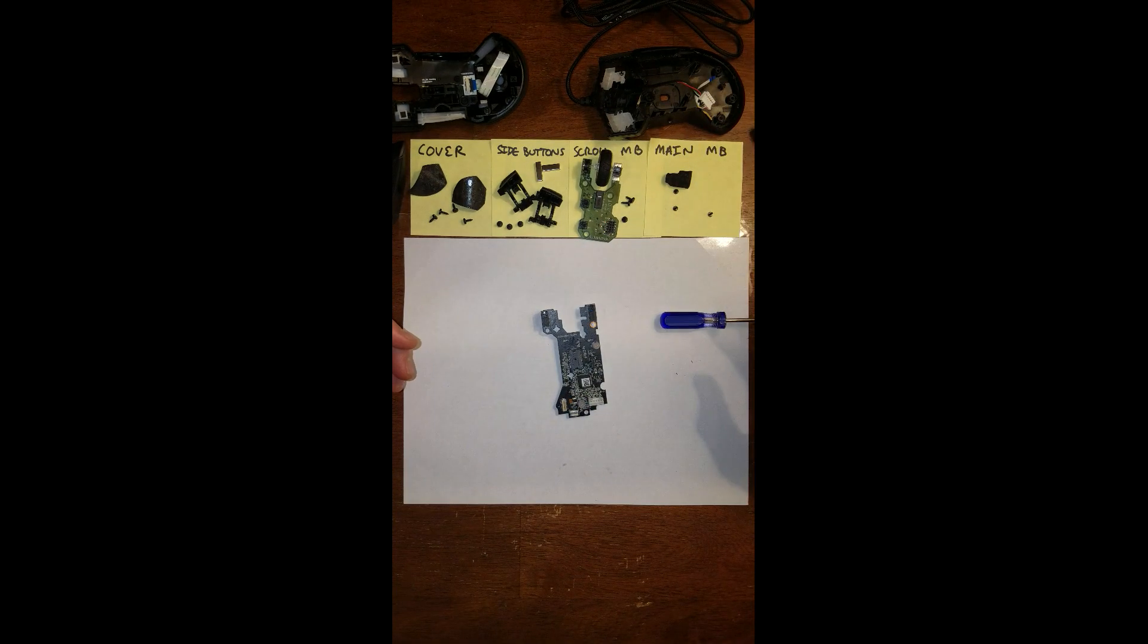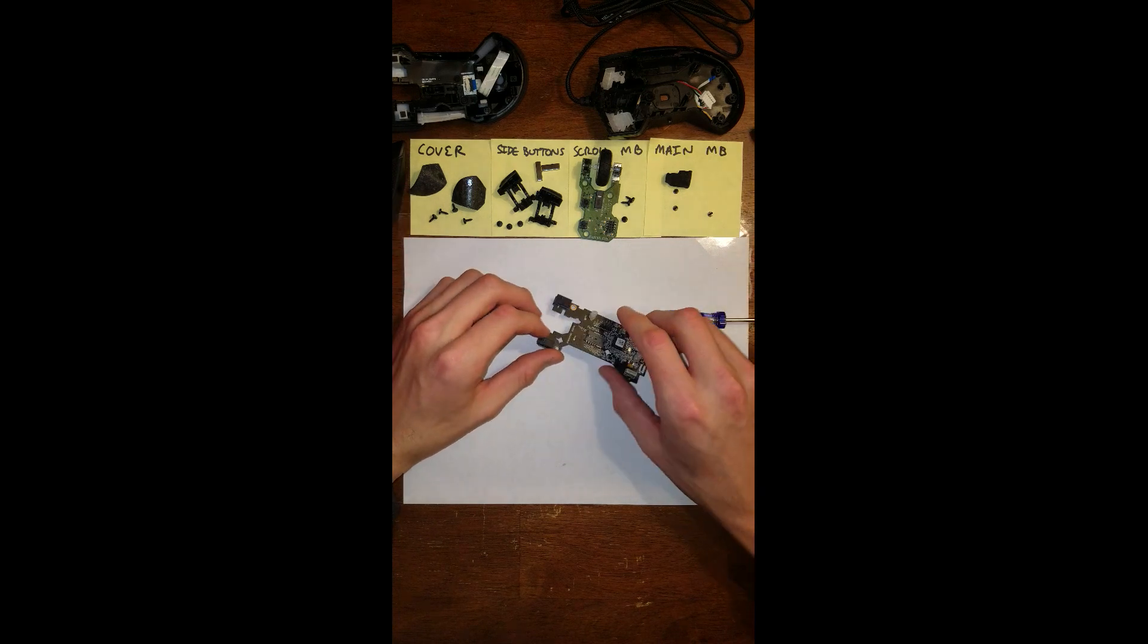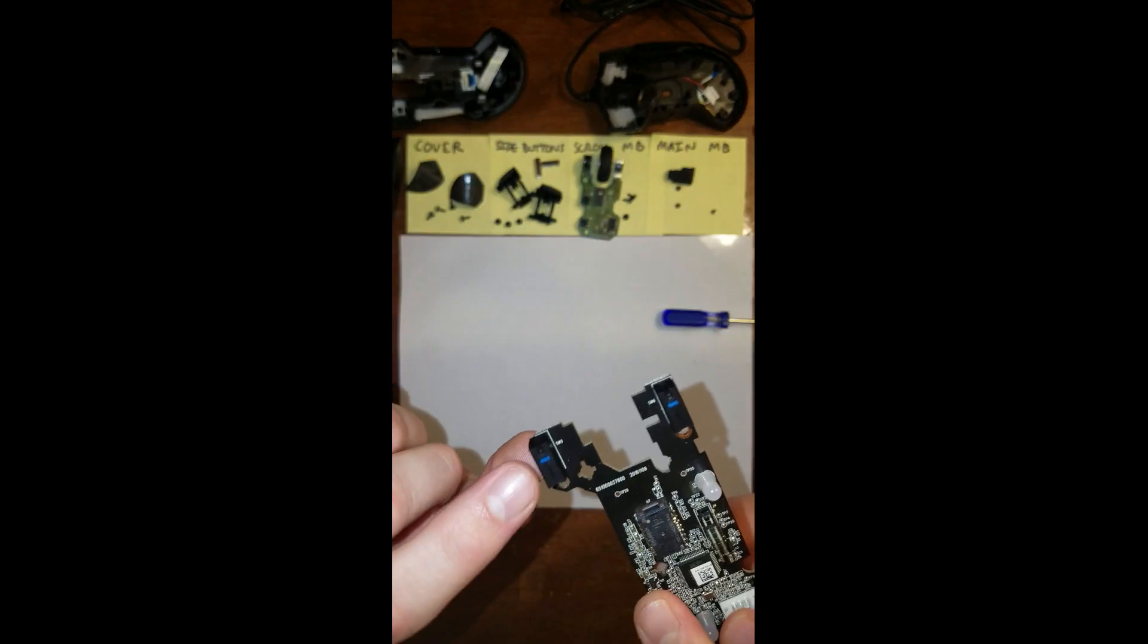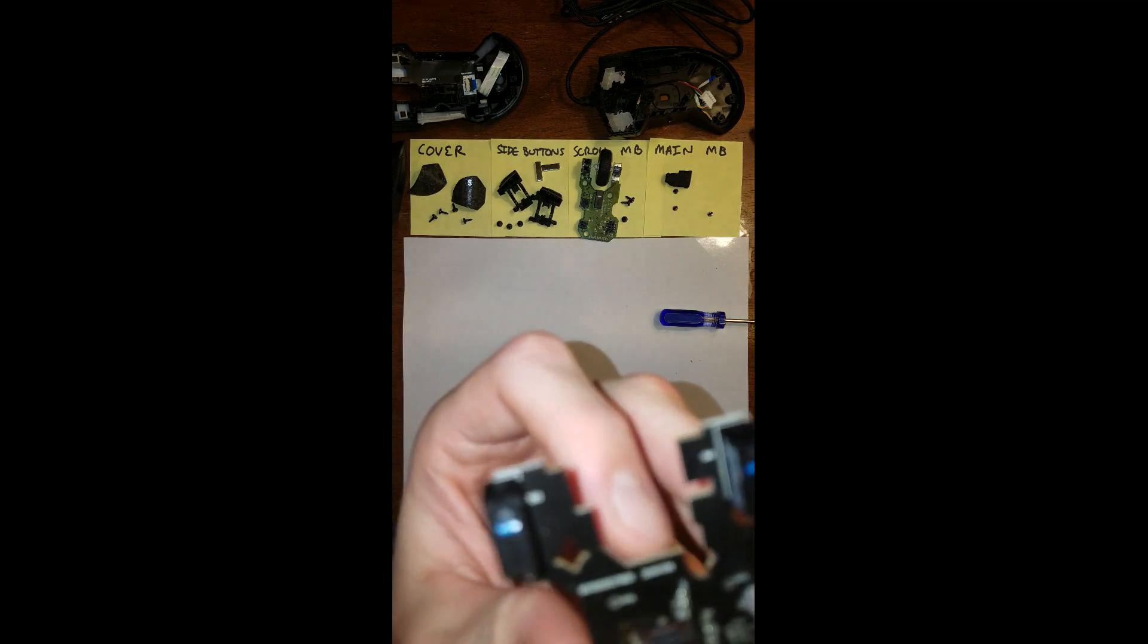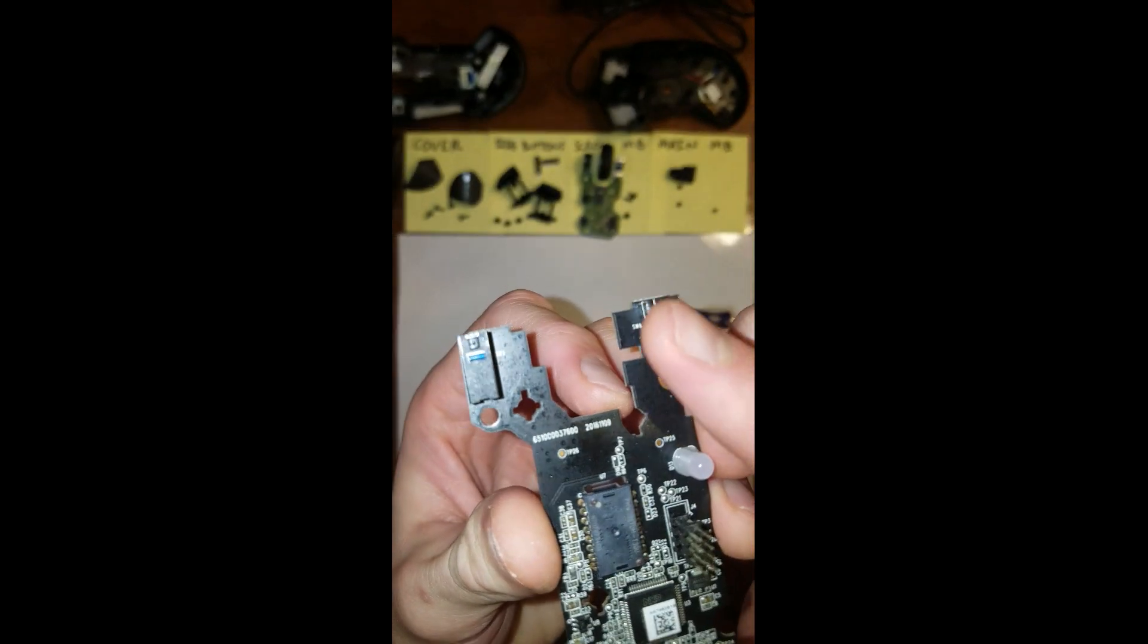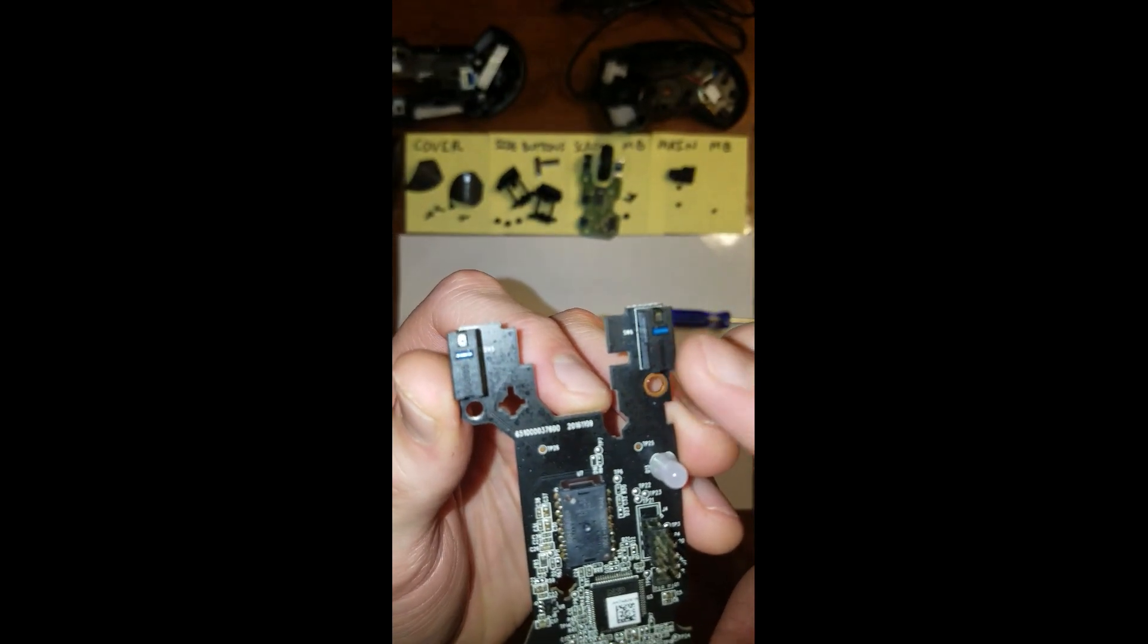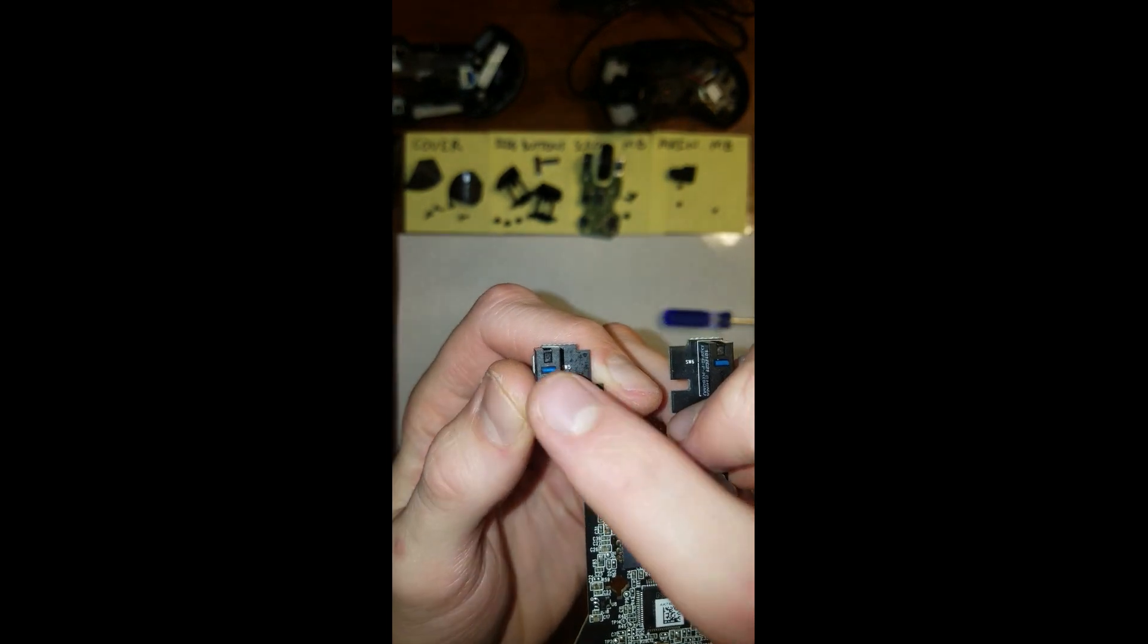So if you're watching this video to fix the switch problem, the double clicking switch, these are the two switches right here. Let me see if I can get a better view. These are the two switches right here. Mine is with the left click.